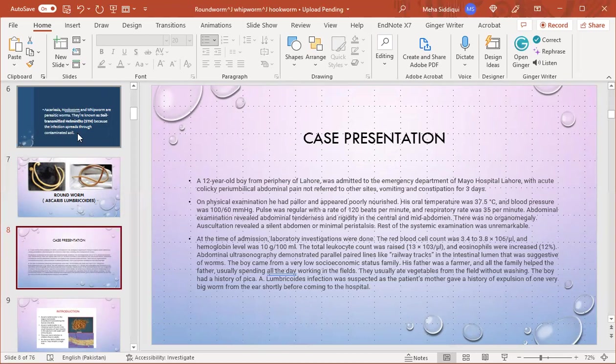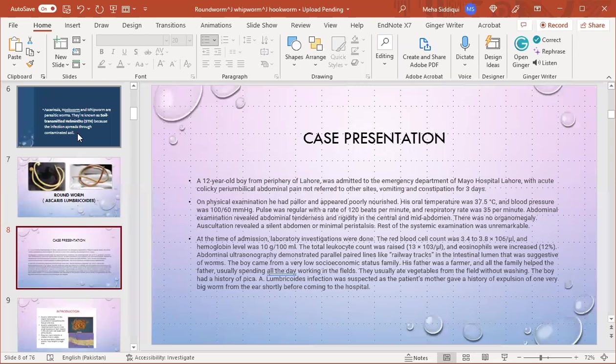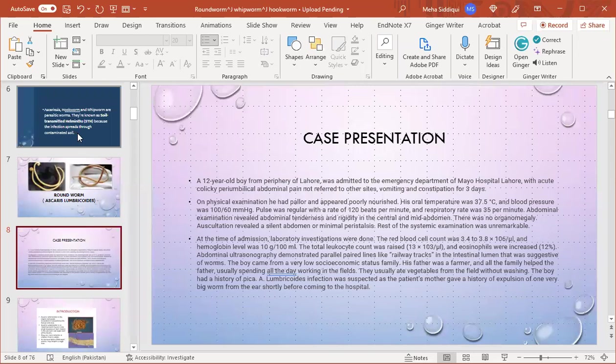At the time of admission, laboratory investigations were done. RBC count was 3.5-3.8 x10^4, hemoglobin 10g/100ml, TLC was raised, and eosinophils were increased. Abdominal ultrasonography demonstrated parallel paired lines like railway tracks in the intestinal lumen, suggestive of worms. The boy came from a very low socioeconomic status family. His father was a farmer, and the family helped working the fields. They usually ate vegetables from the field without washing. The boy had a history of pica.